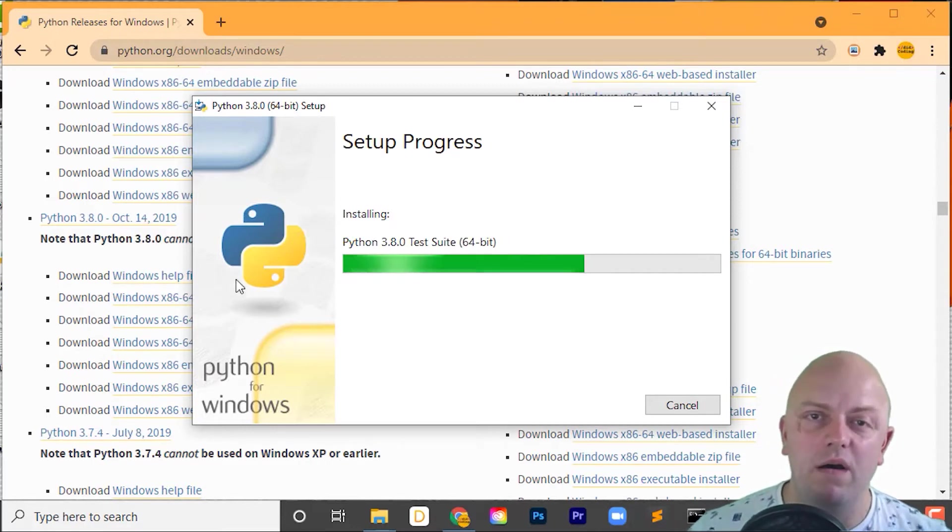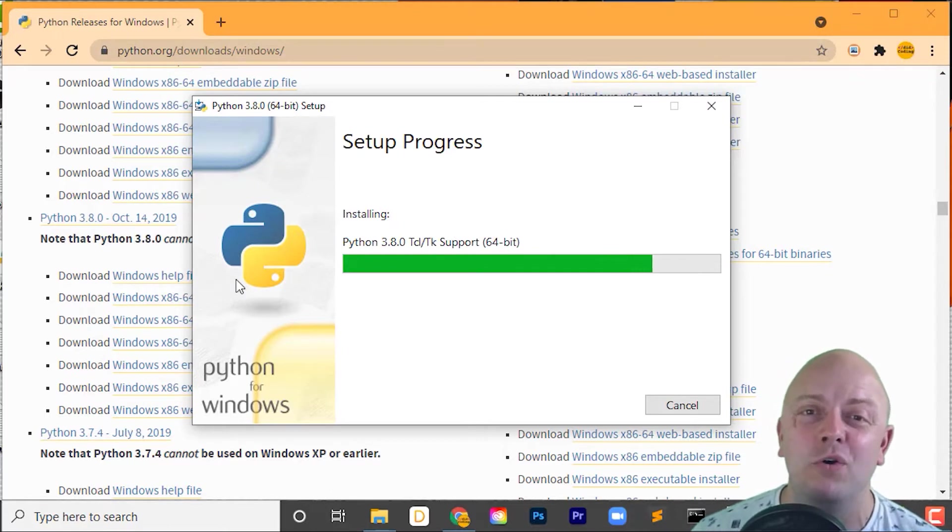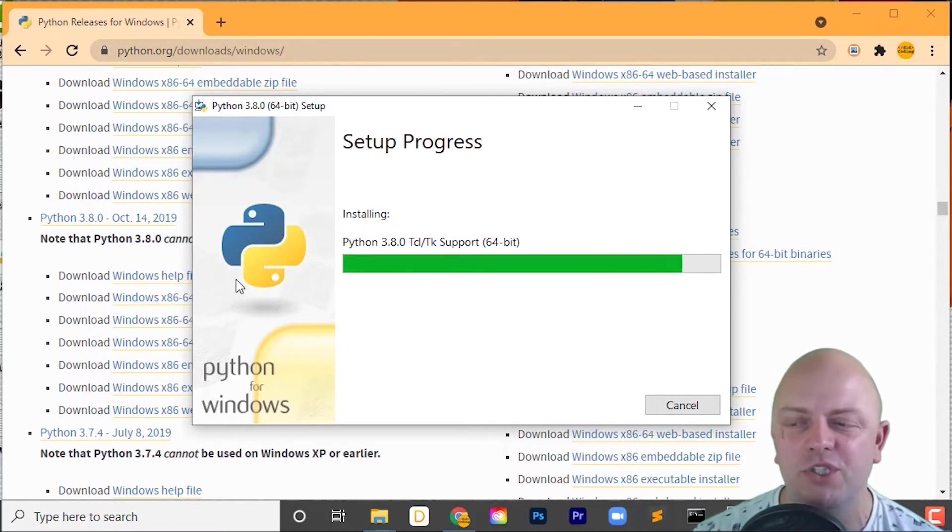We haven't got it in our path. So what we need to do now is add that to the path and then have a way to toggle between all the different versions of Python on our machine.